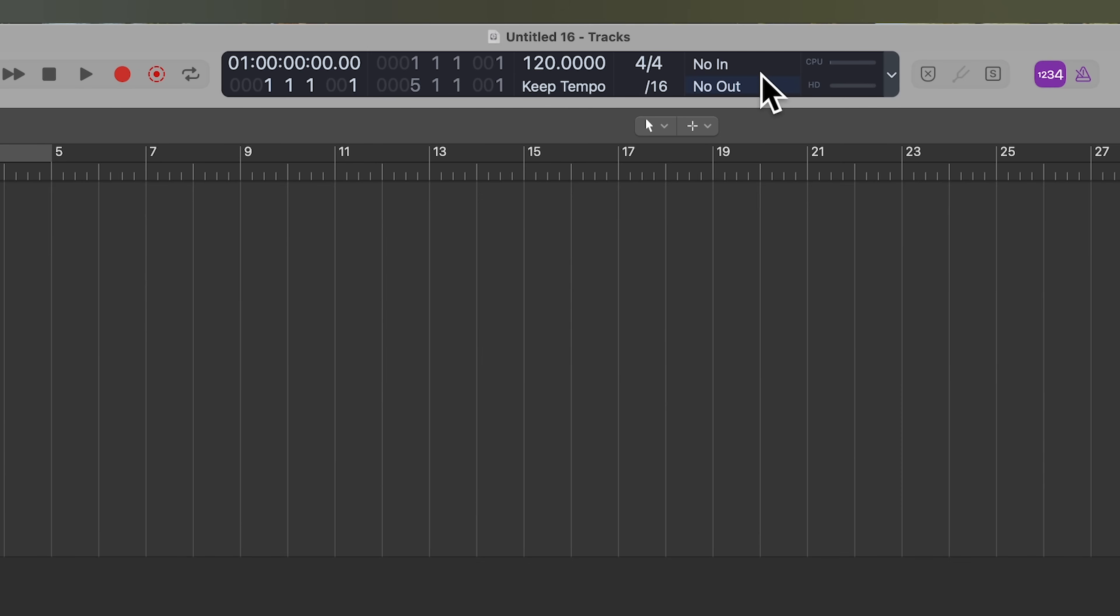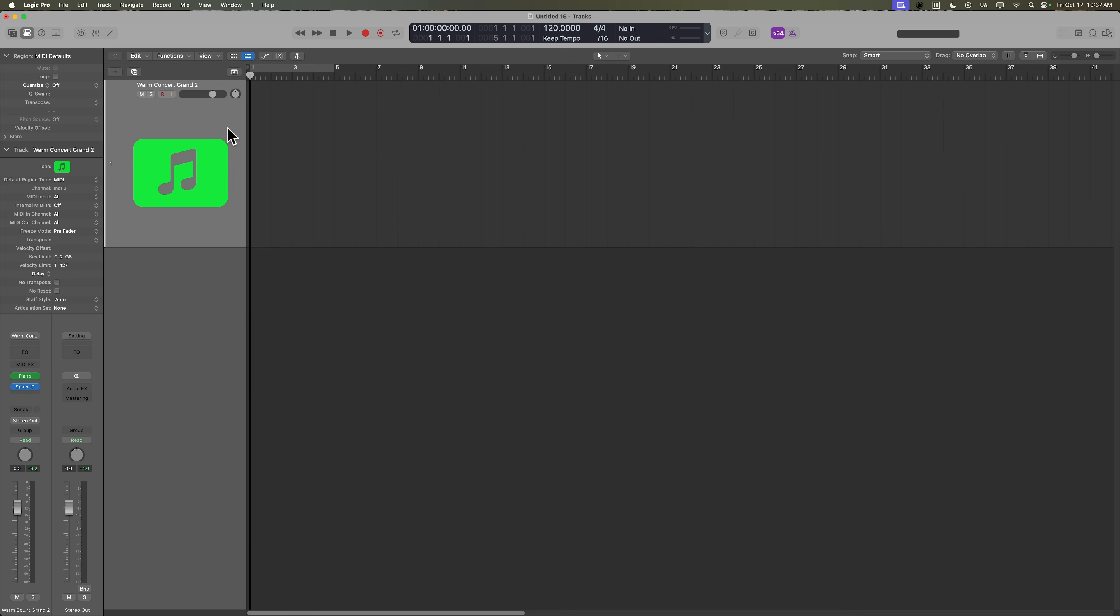Now this MIDI monitor is also very helpful for showing you what chords you're playing. So for example, if I play a C minor seven, it'll tell me it's a C minor seven. If I play another chord, E flat major seven. So if there's ever a chord that you are unfamiliar with, A flat major seven with a ninth logic will tell you what chord you're playing.